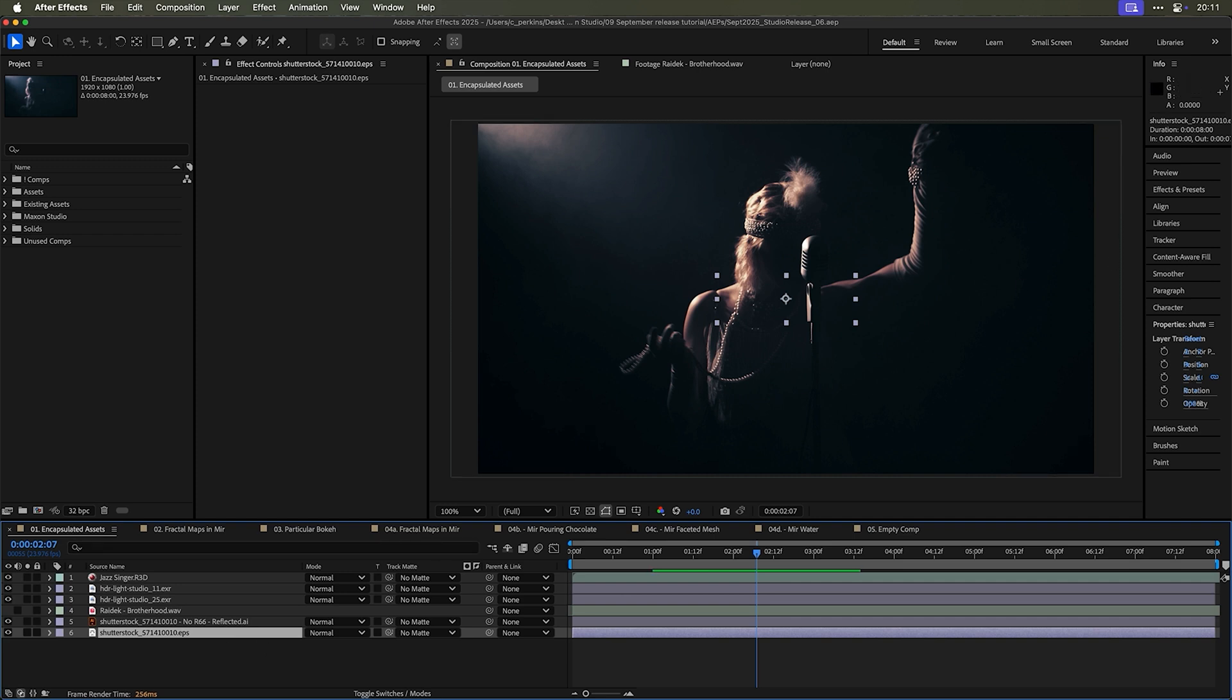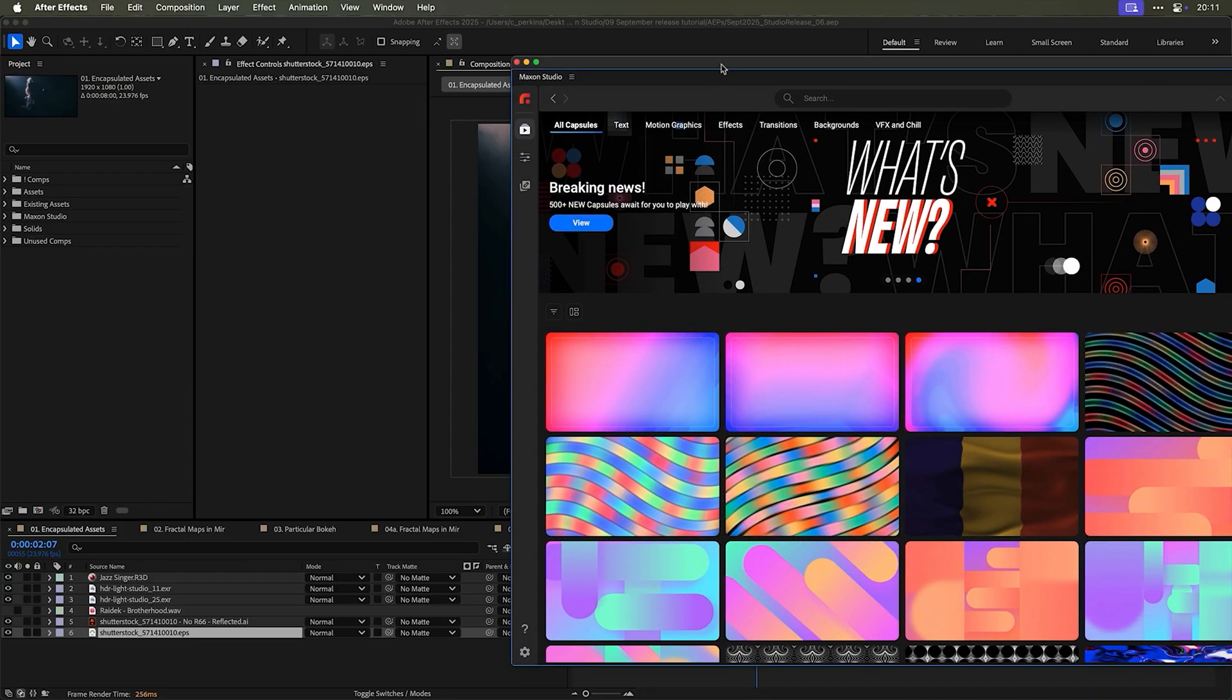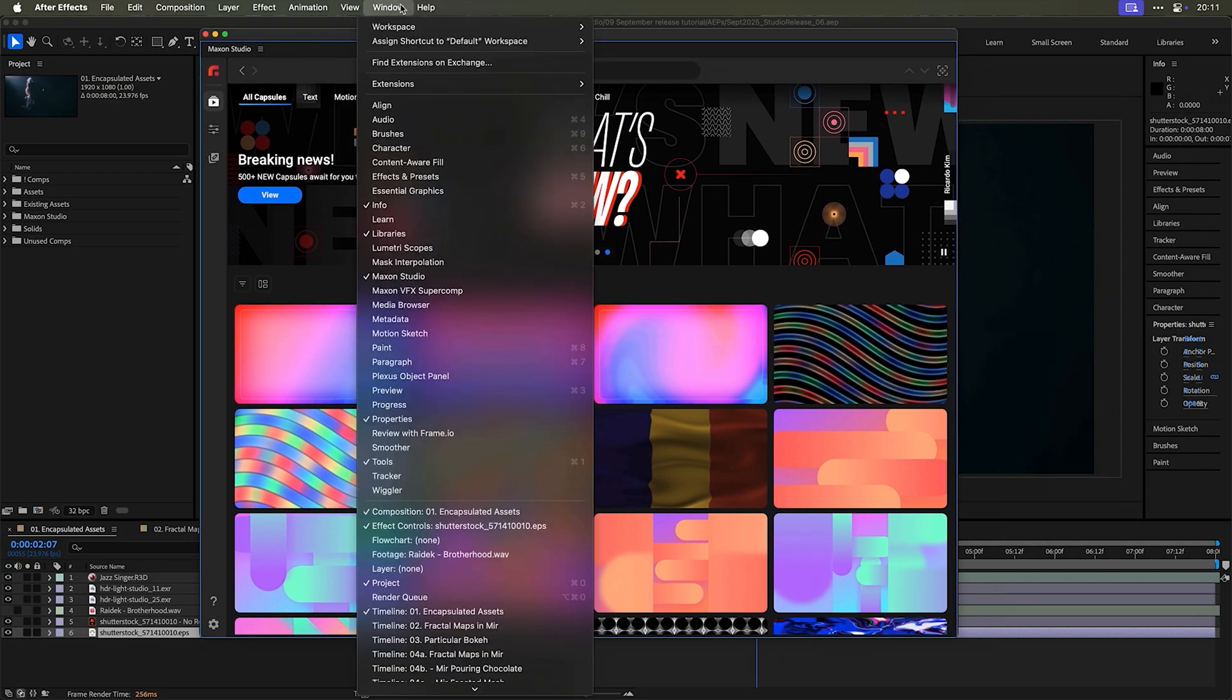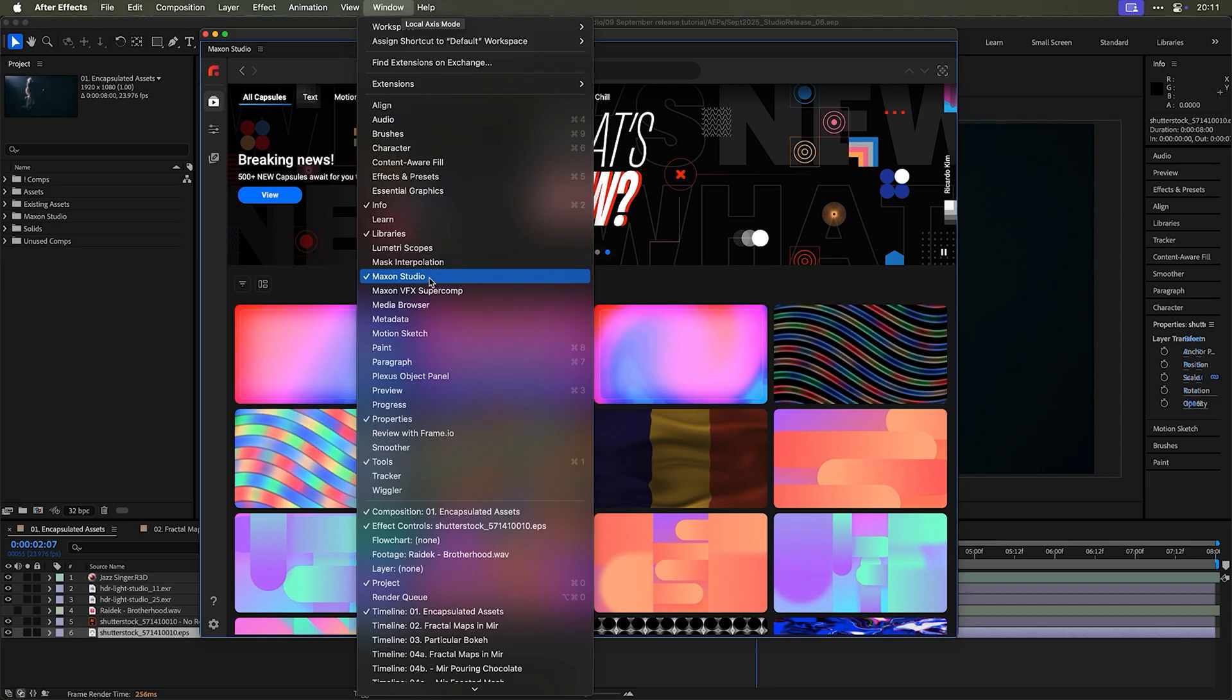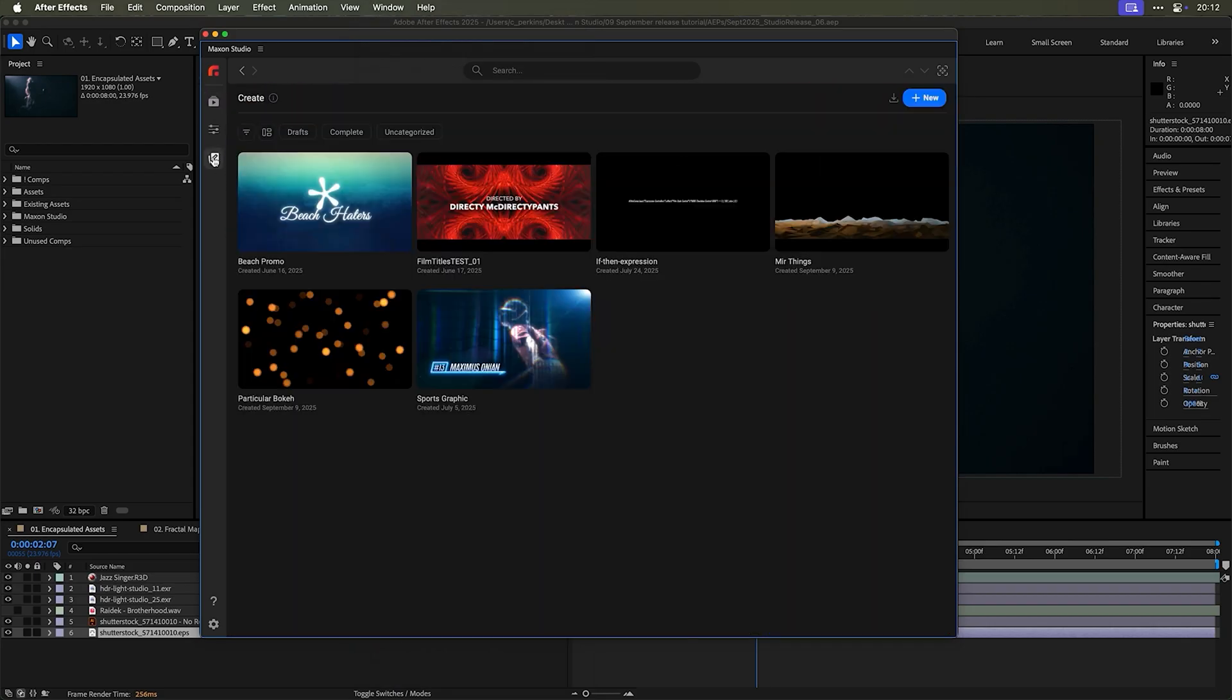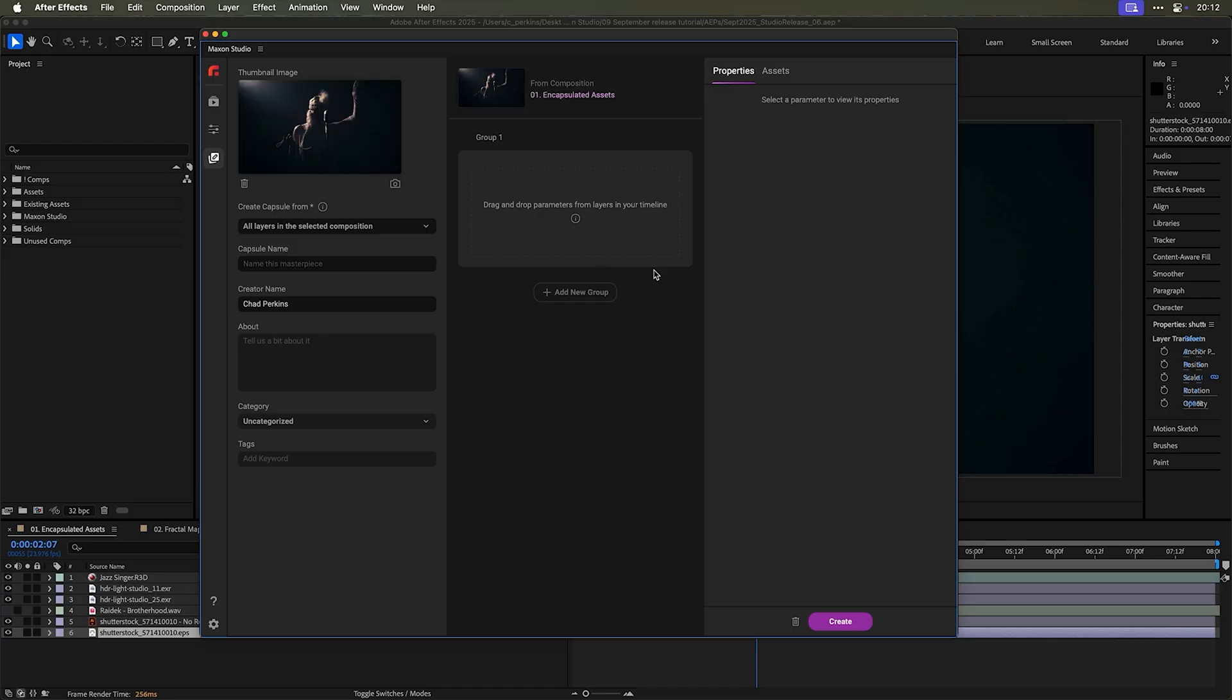I can go into Maxon Studio from the window menu and choosing Maxon Studio or using the keyboard shortcut Control Alt Space. I'm going to go to the Create page and create a new capsule. Let me show you how this works. I'm just going to name this Temp because this isn't going to be great, just a hodgepodge of footage. I don't really need to save that.